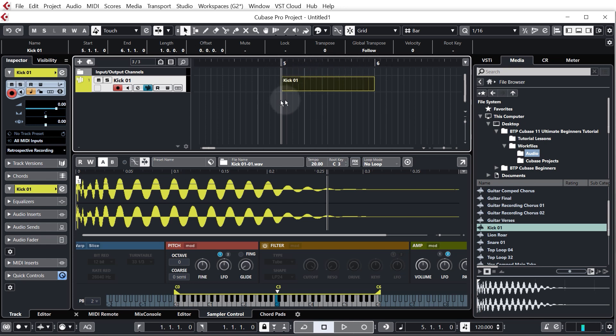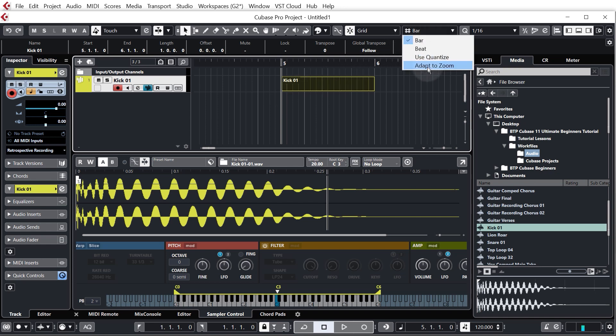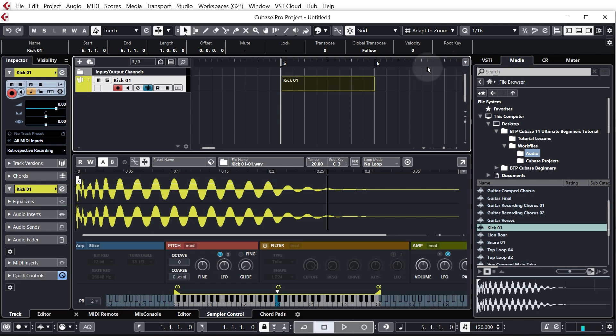So what I also want to do is change this up here from bar. We're going to click on that, change it to adapt to zoom, and this just gives us more control depending on how far zoomed in or out we are.